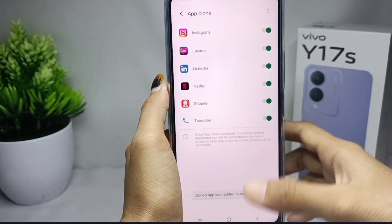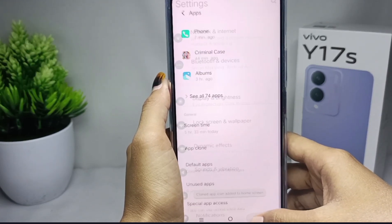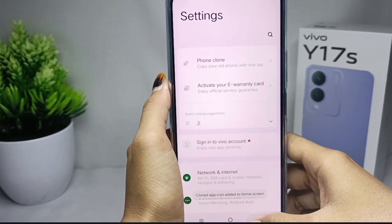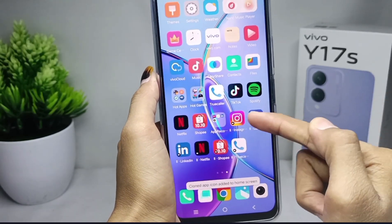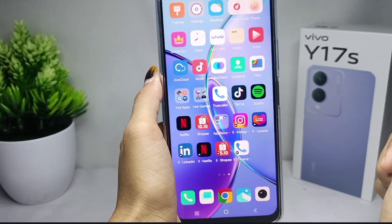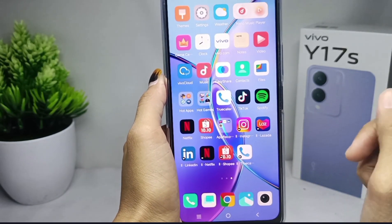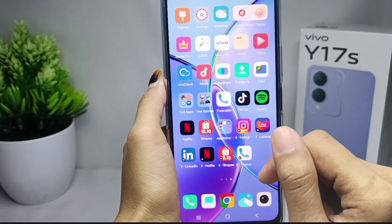That's the tutorial on how to clone apps on Vivo A17s device. If you are helped by this video, don't forget to like and subscribe to get other information from this channel. Thank you.